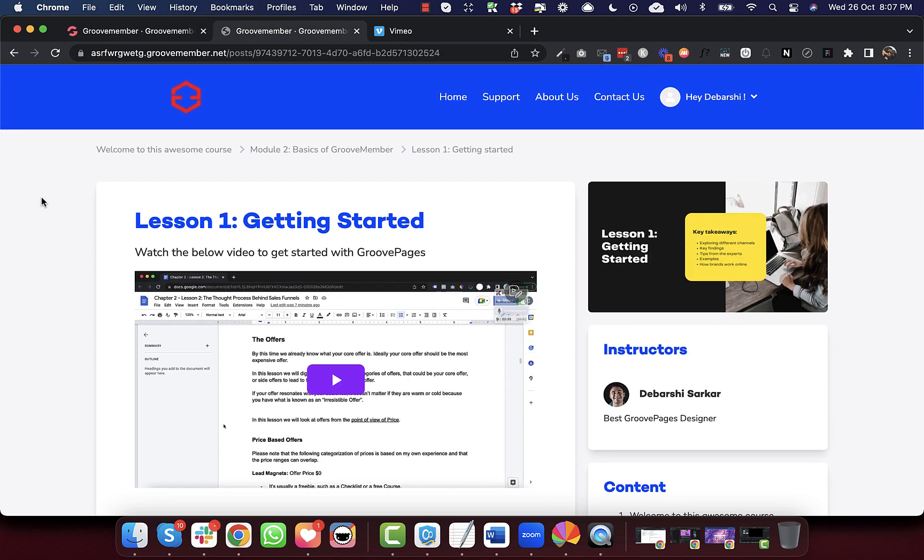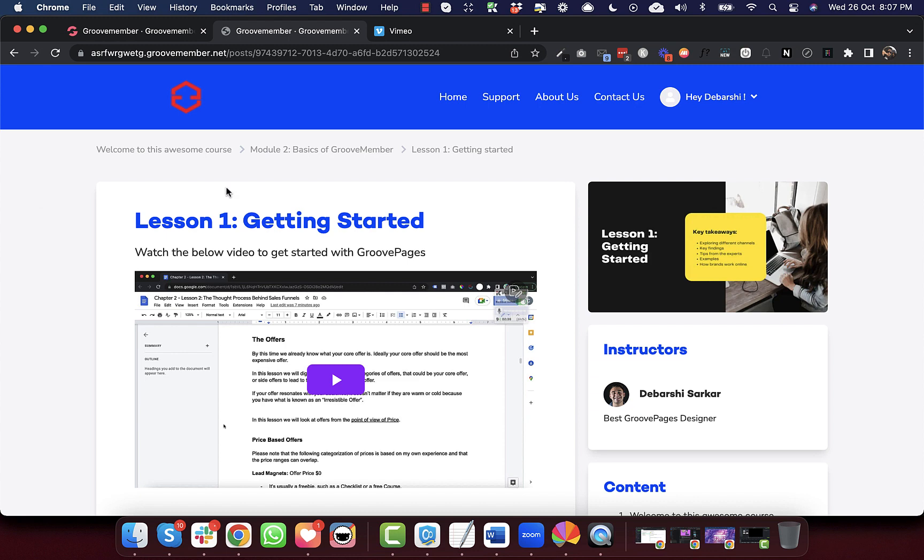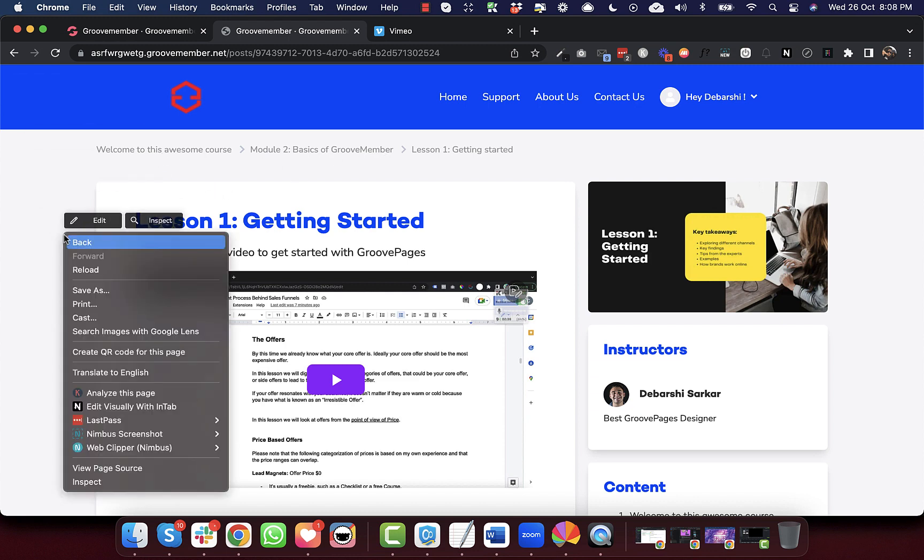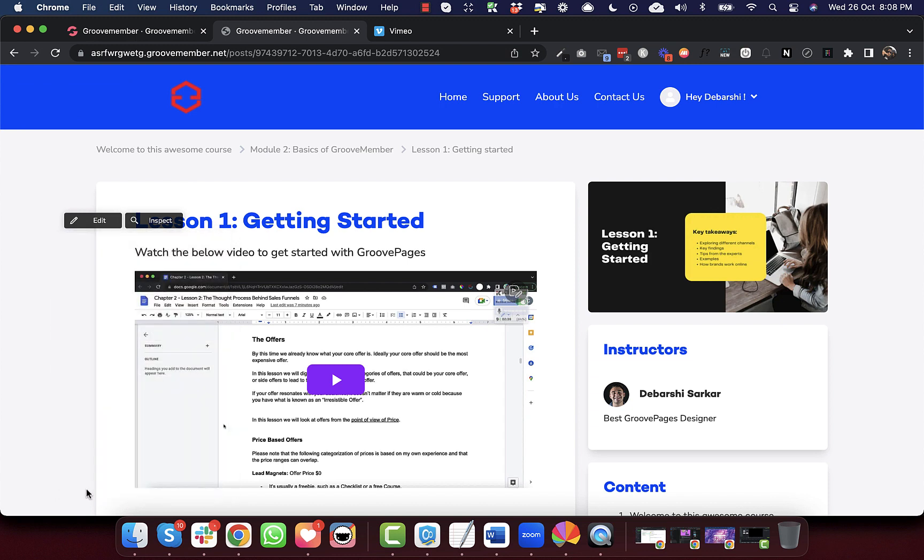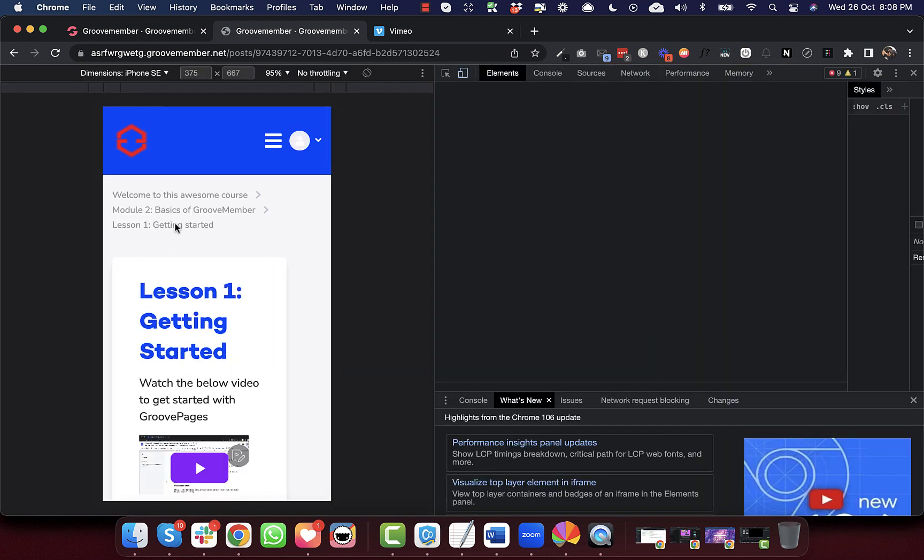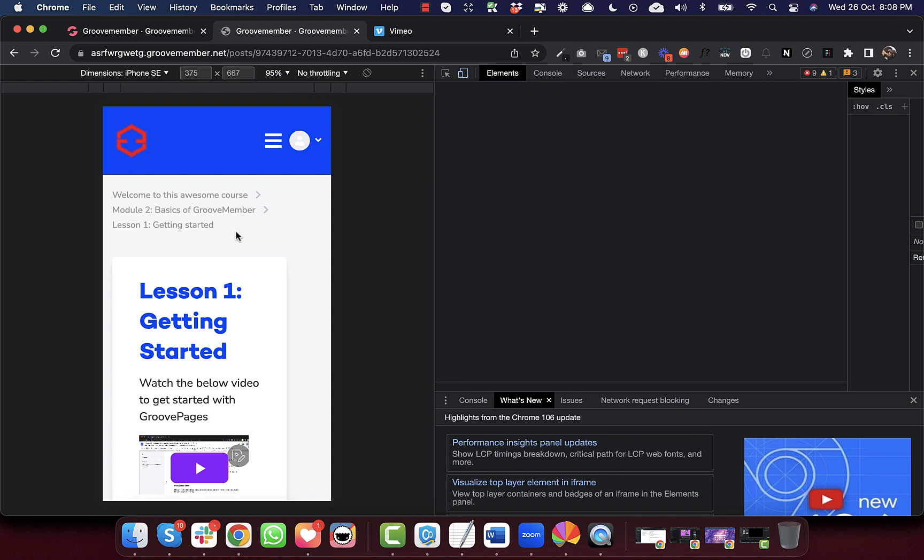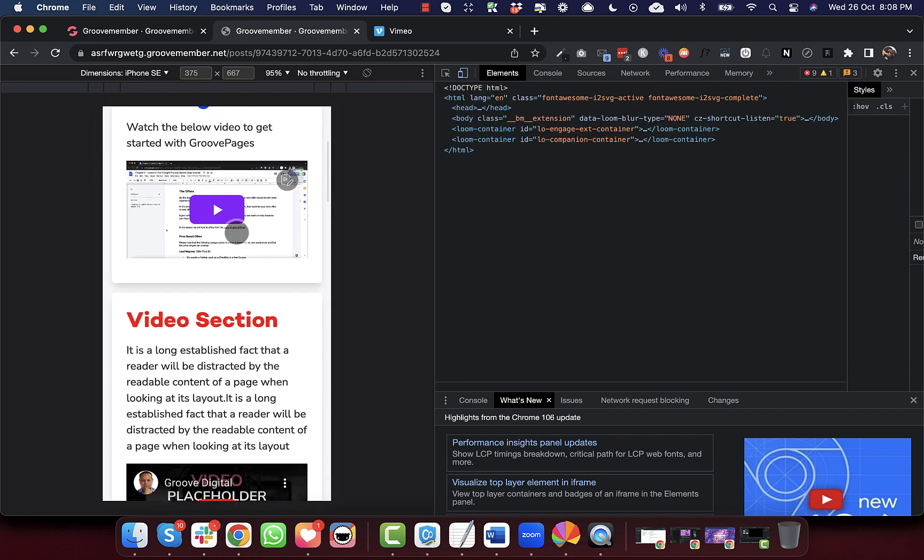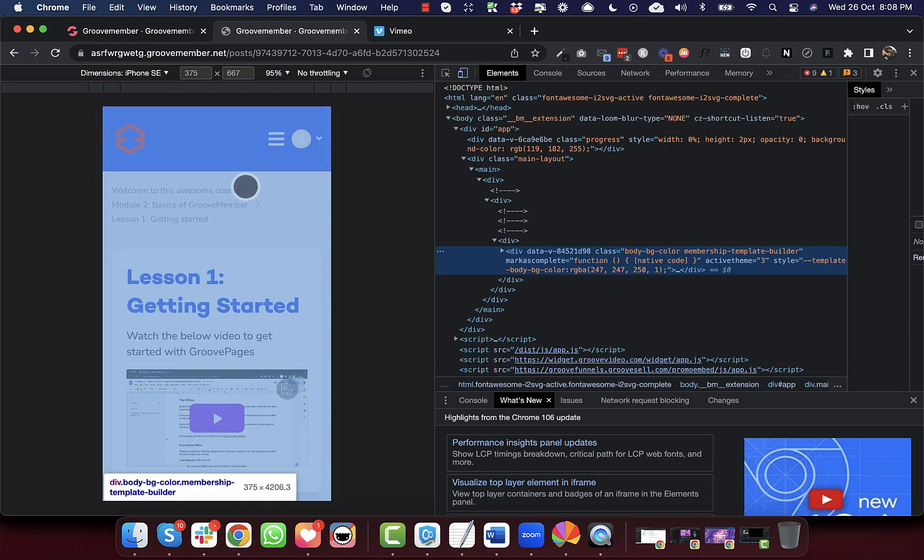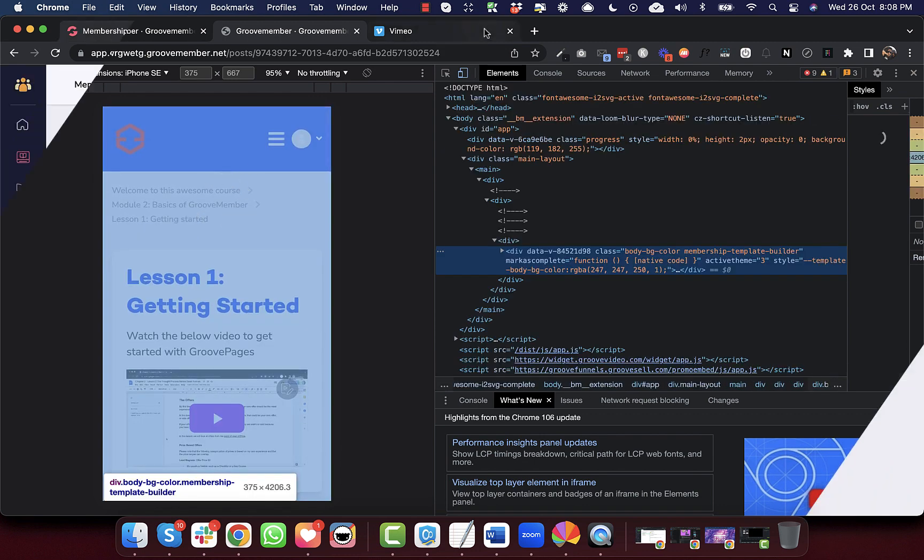Let's have a look at it at the actual website. So this is a membership website and we can see the breadcrumbs here. Now let's have a look at the mobile view. See, in the mobile view, the breadcrumbs are neatly separated into three different lines. So this is the fix that we have done.